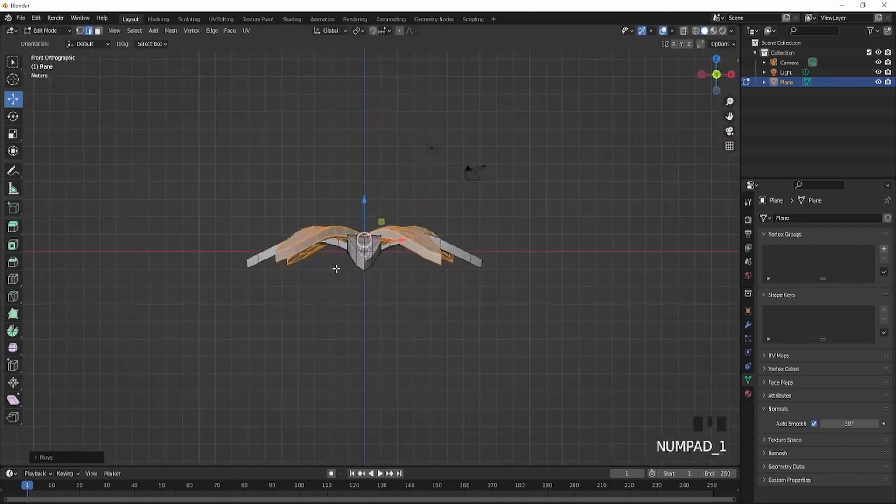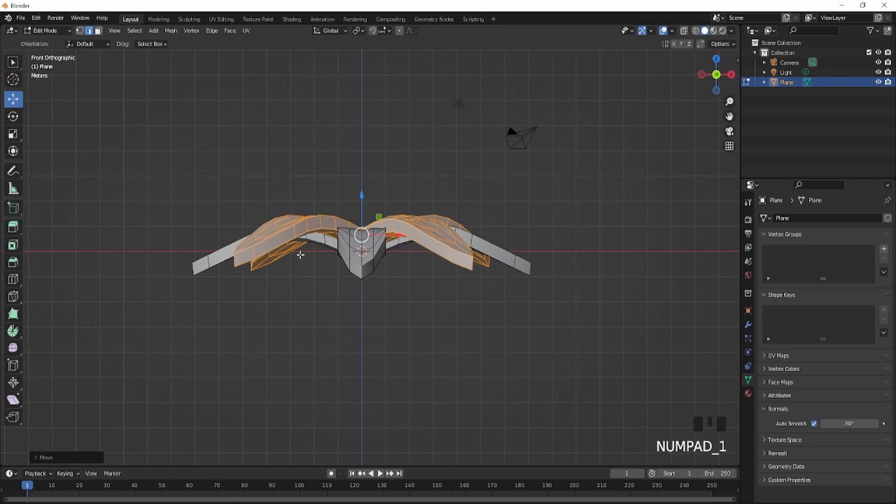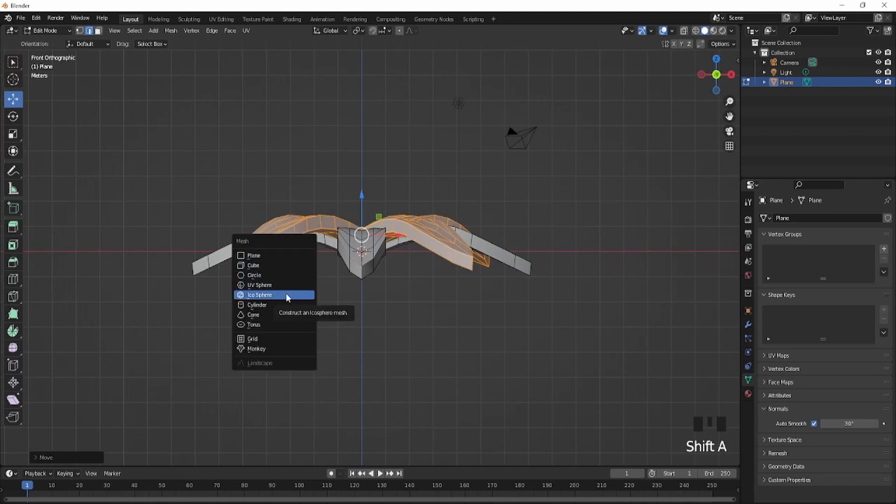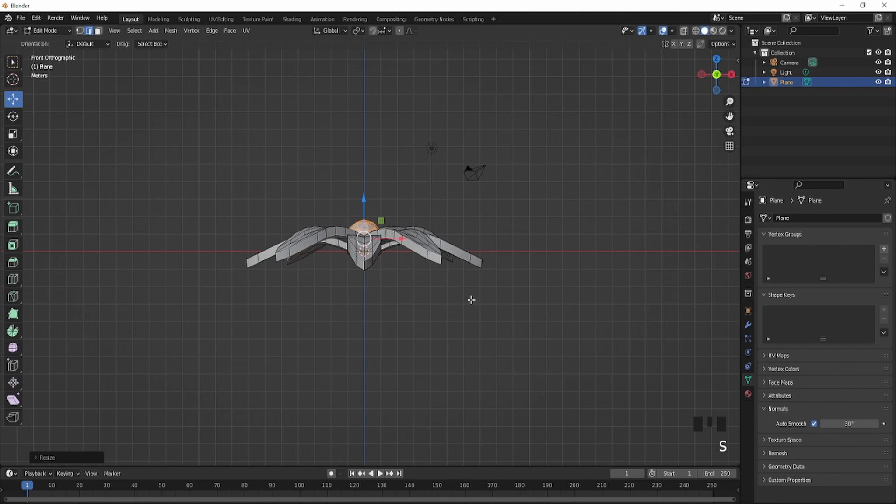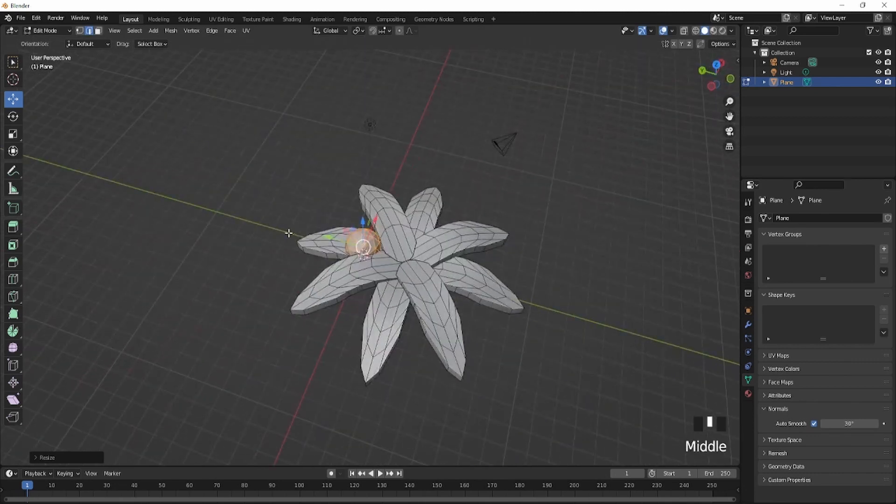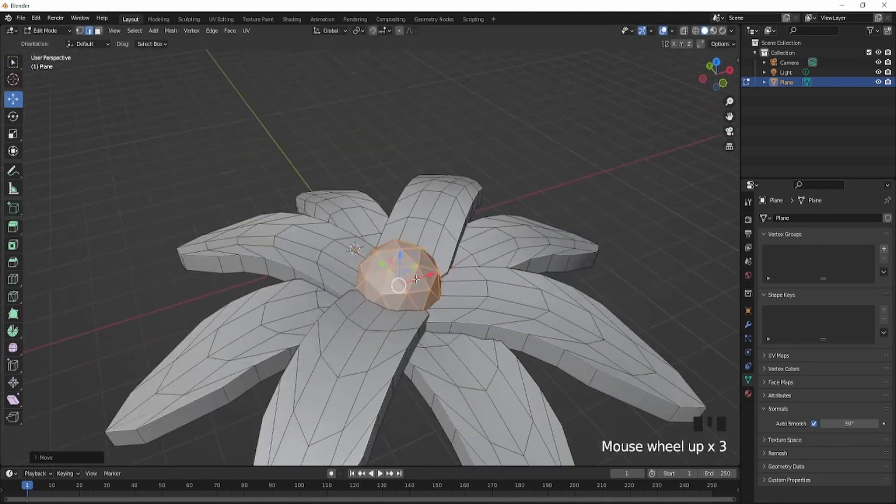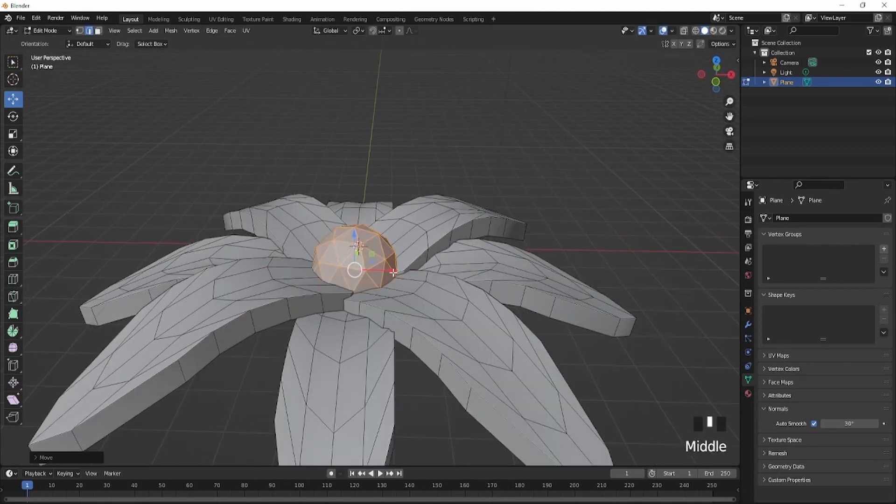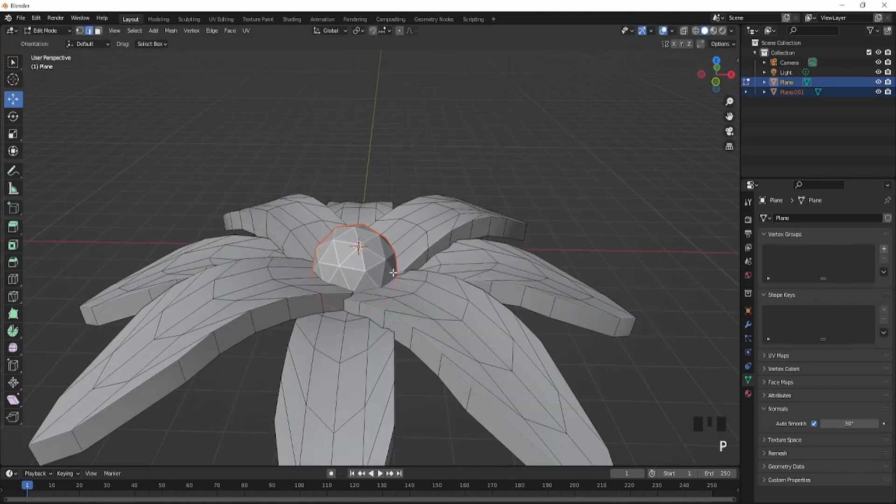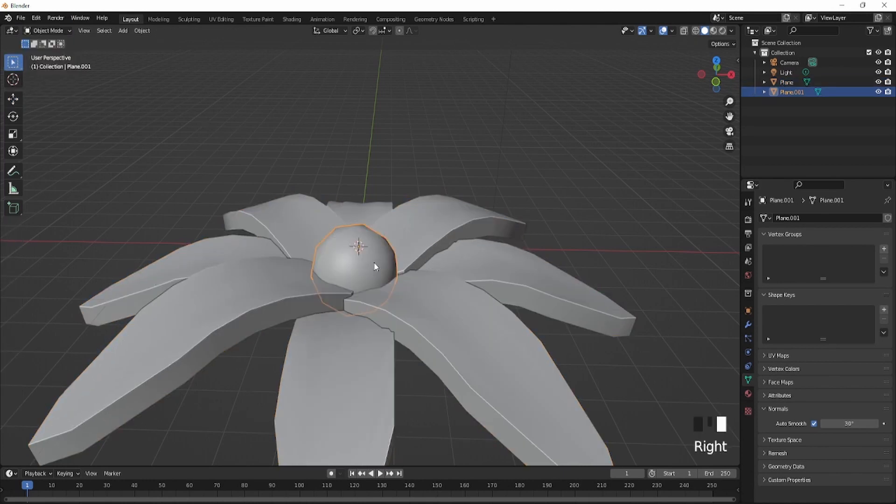Do the same thing again, rotate it around just like that, bring it up, and it should look something like this. Now make the center part by adding an icosphere or a circle if you want. Make sure you separate it by pressing P and click selection. Also make sure to auto smooth this.